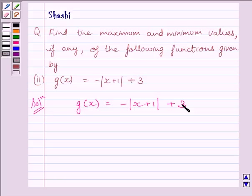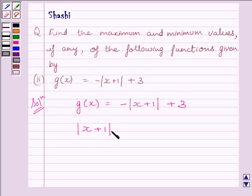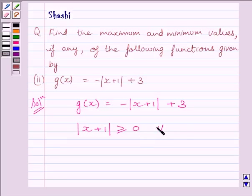We know the modulus function is greater than or equal to 0 for every x belonging to R, that is the real numbers. So we can write: |x+1| ≥ 0 for every x belonging to real numbers.